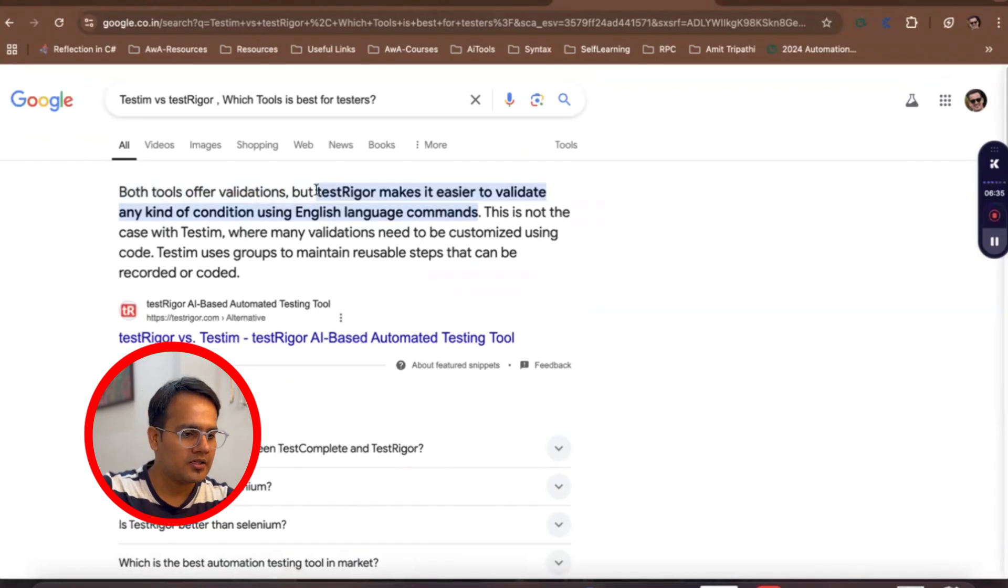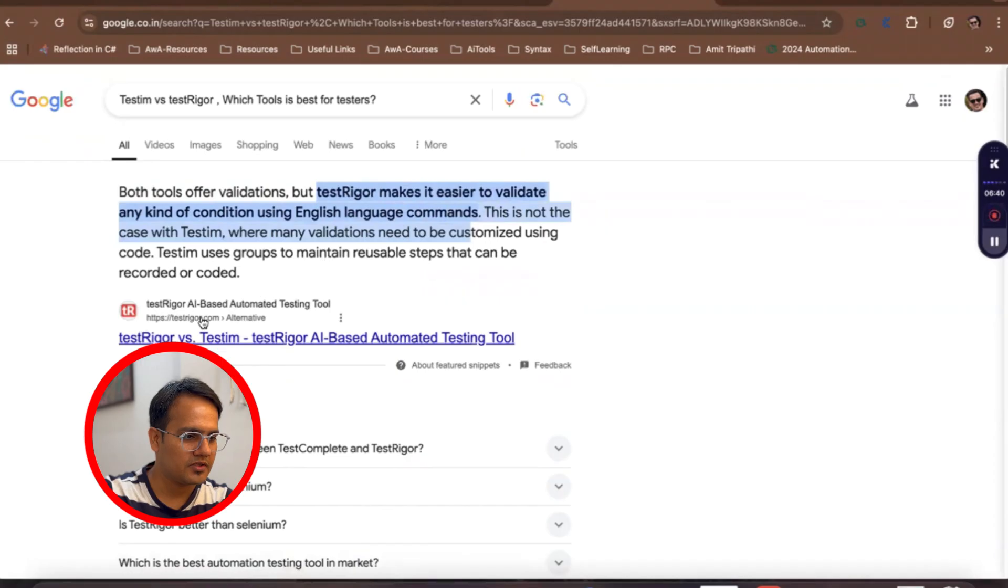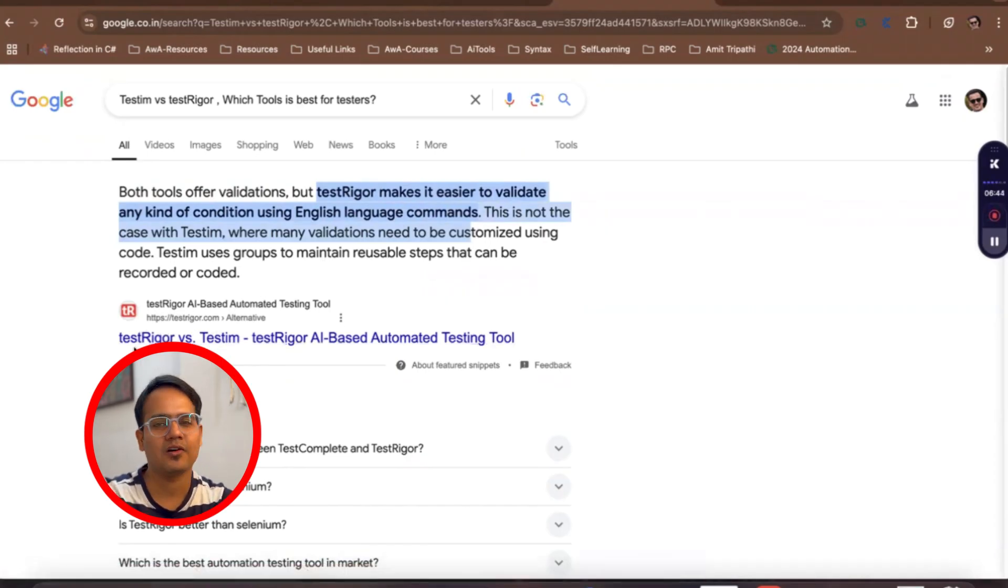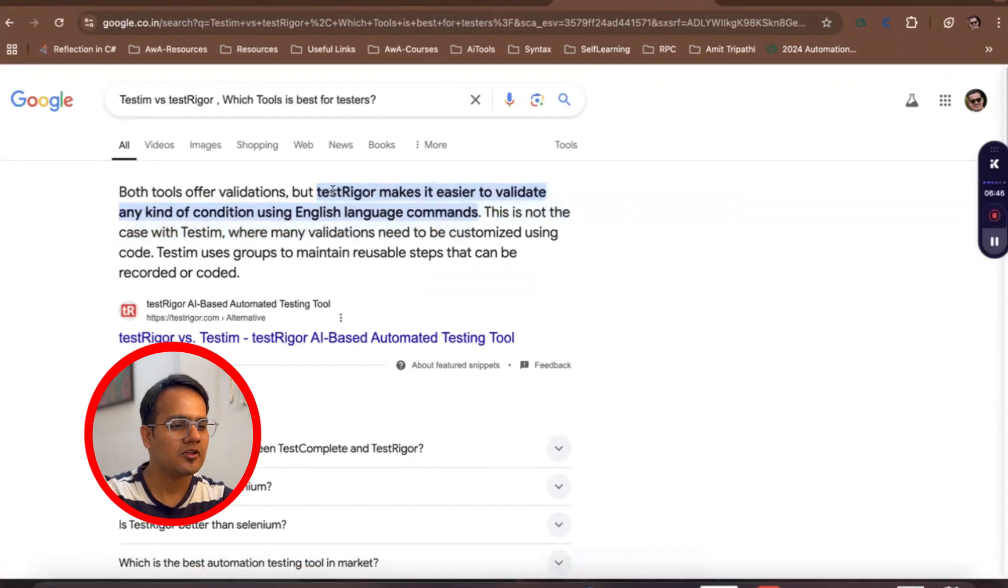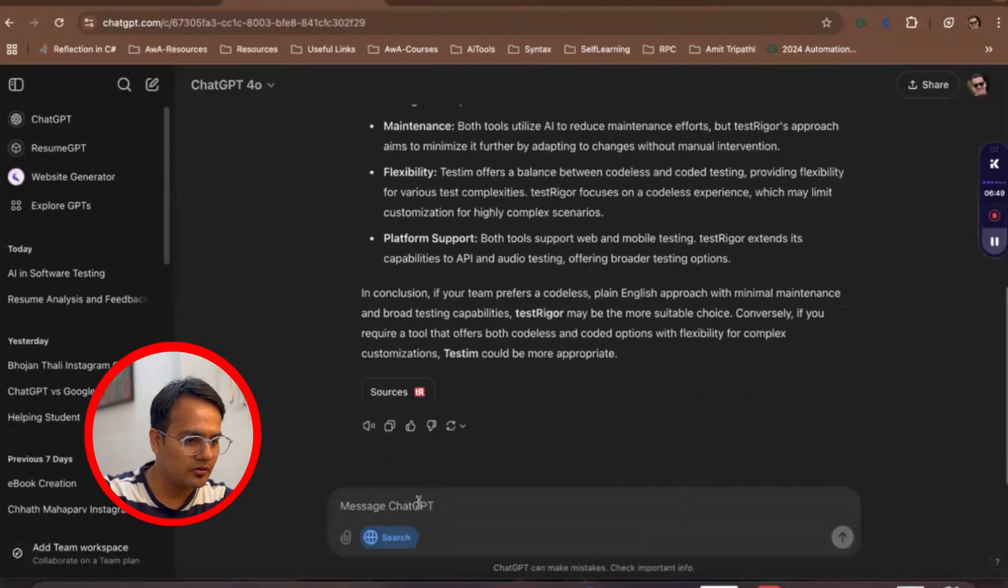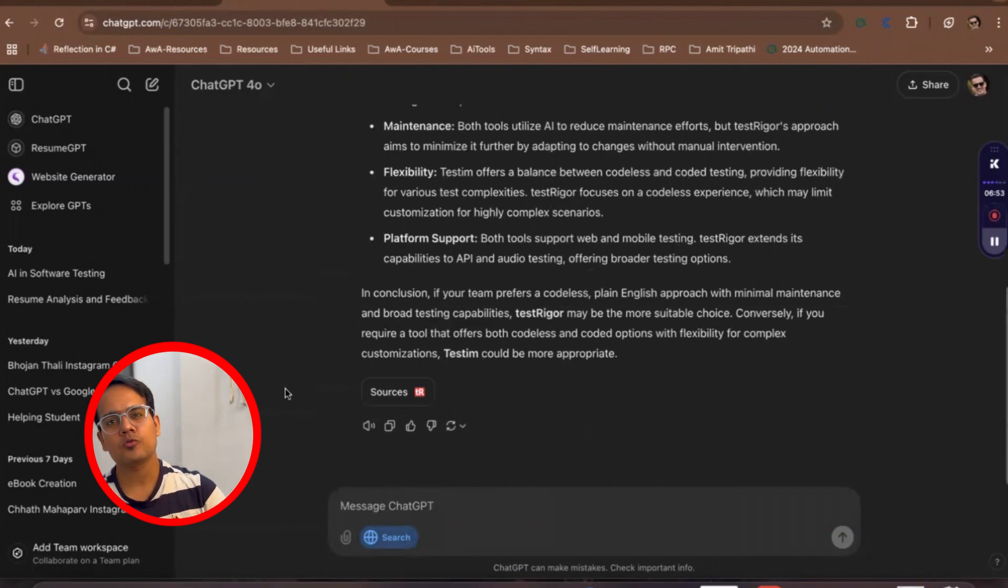TestingBot makes it easier to validate any kind of... So because this is from TestingBot only, then they won't demean themselves, they will always tell that they are best. But my whole intention was just to let you know how ChatGPT search is working.